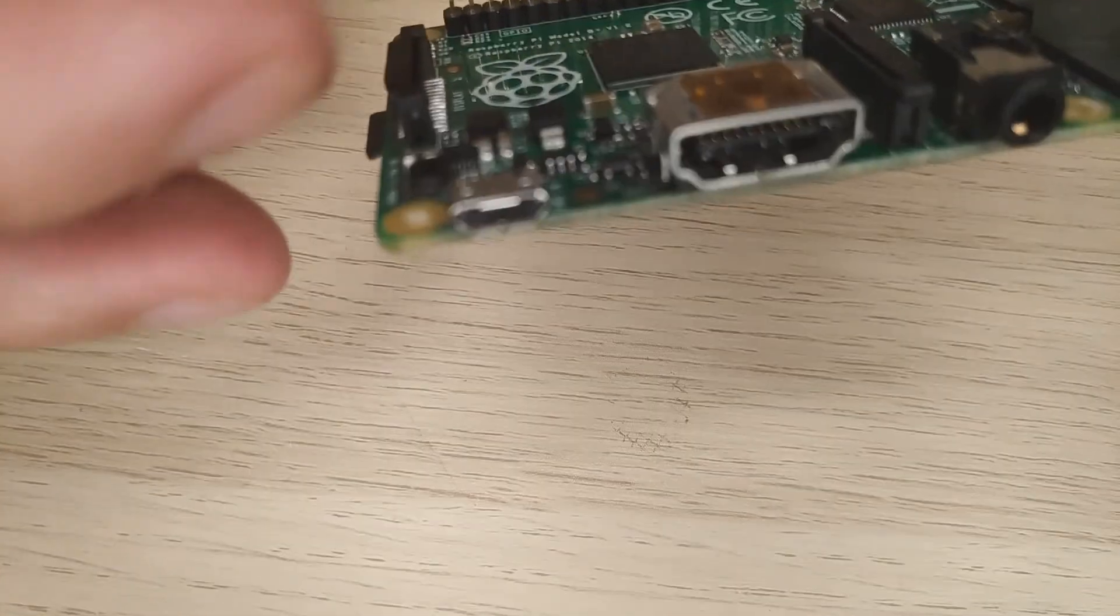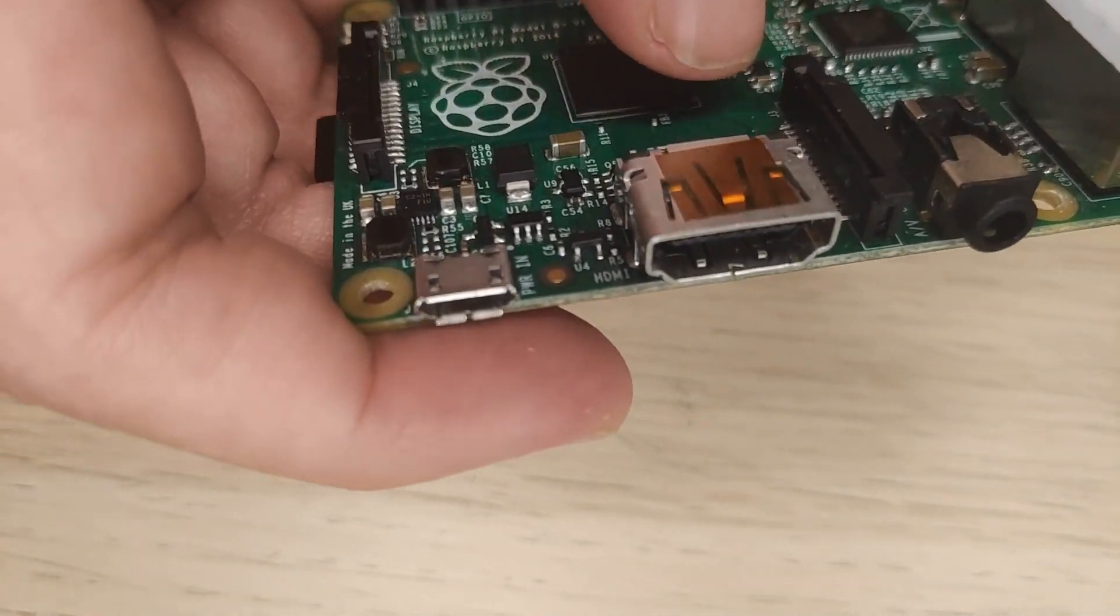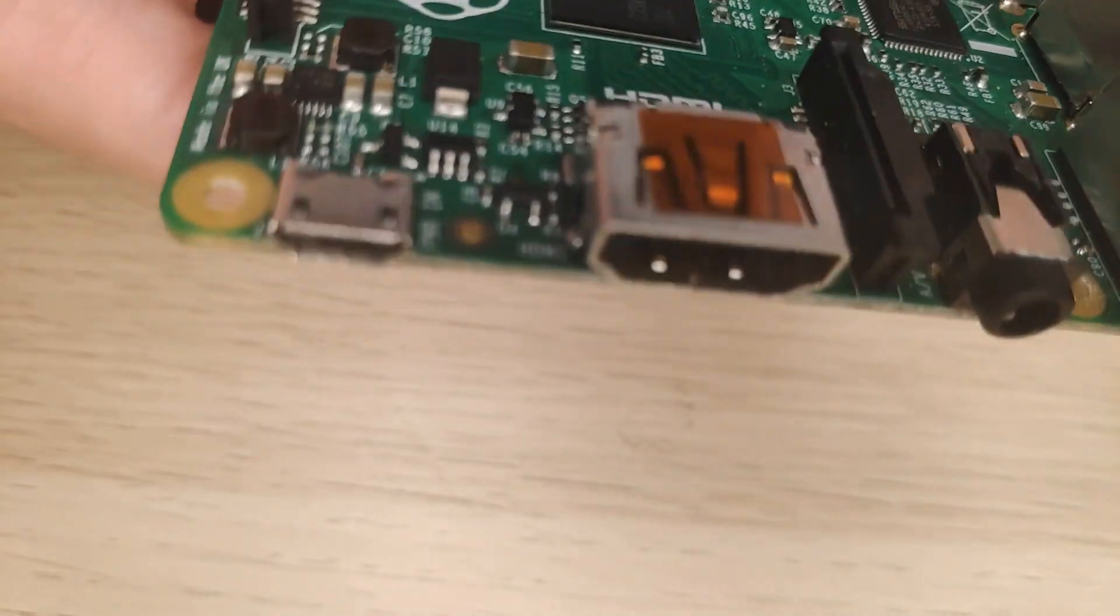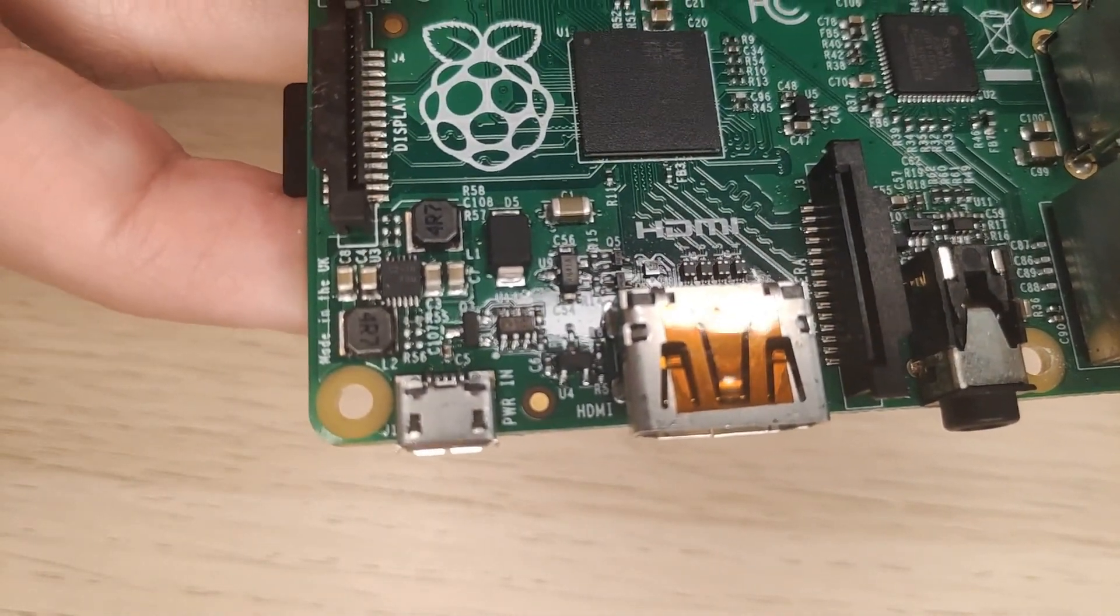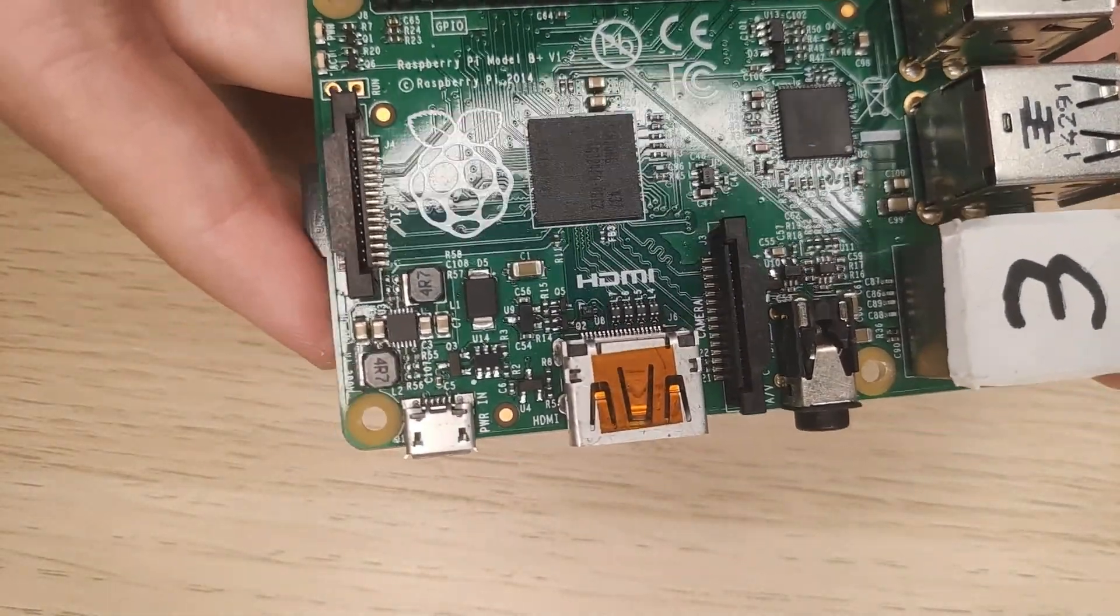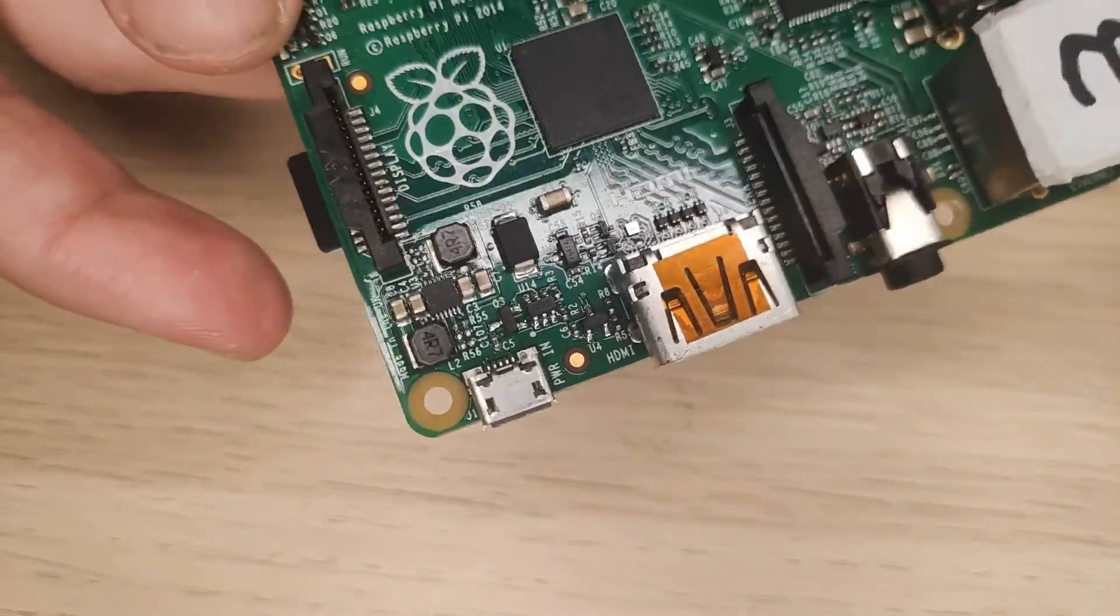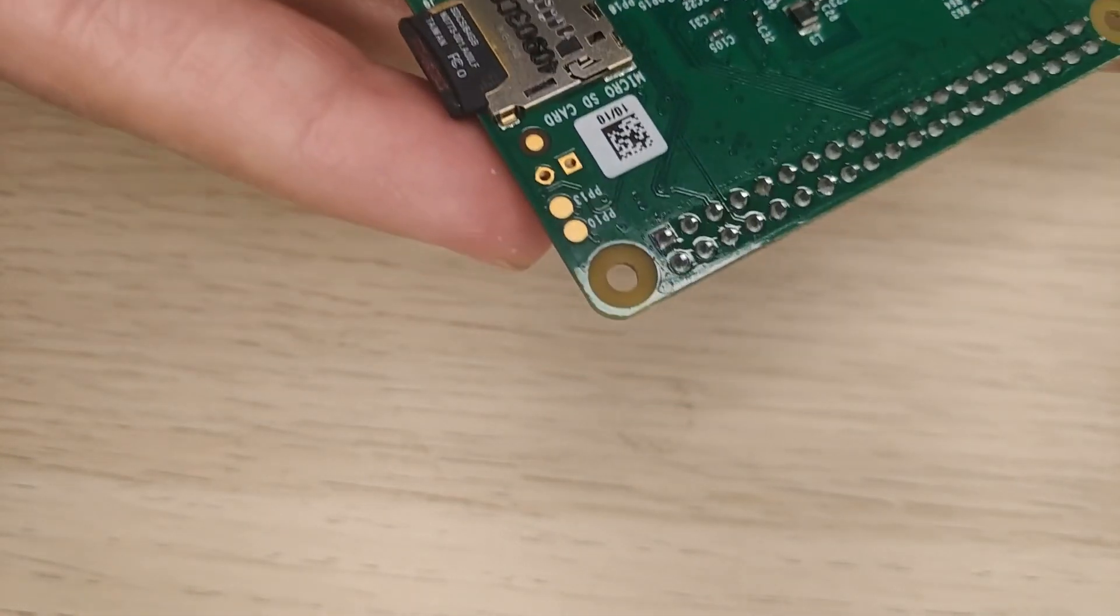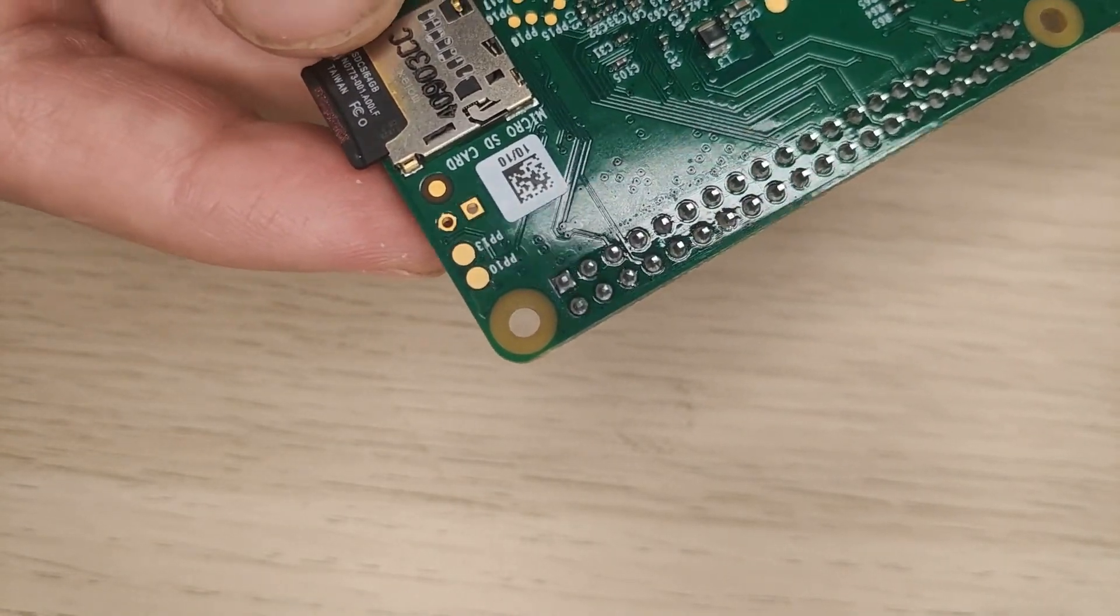It looks like it has the HDMI on the side here, the 3.5 millimeter audio, four USBs. It's pretty beefy for what we are going to be doing because we are pretty much just using it for the display. Something really low power would be suitable for this one. It uses the micro SD card rather than the full size SD card that we have in the older models.